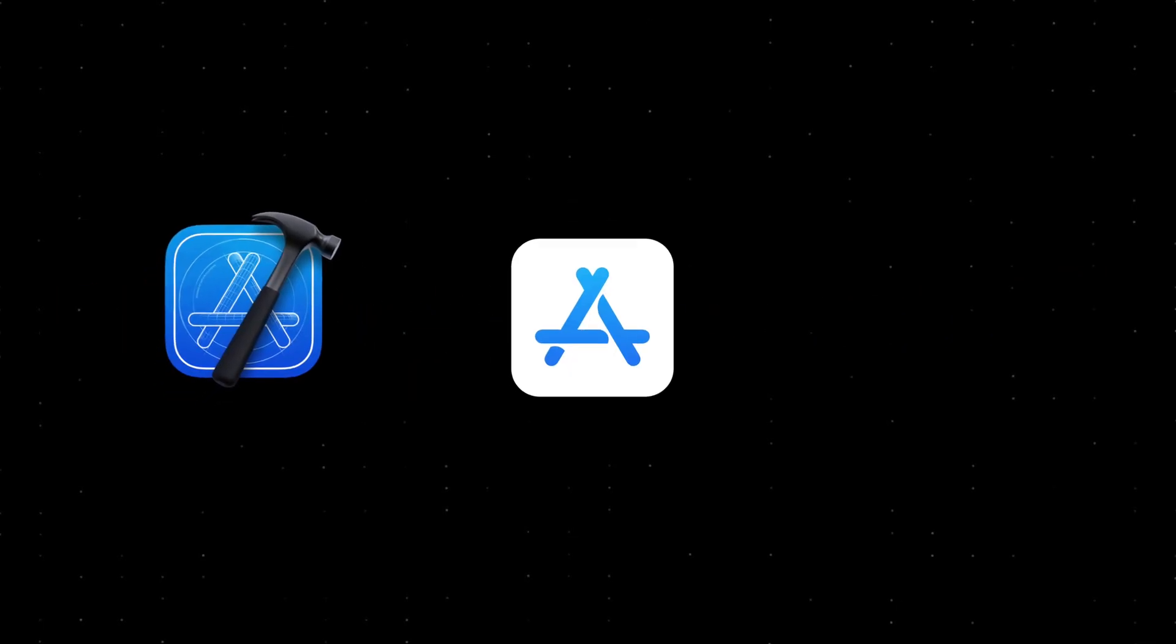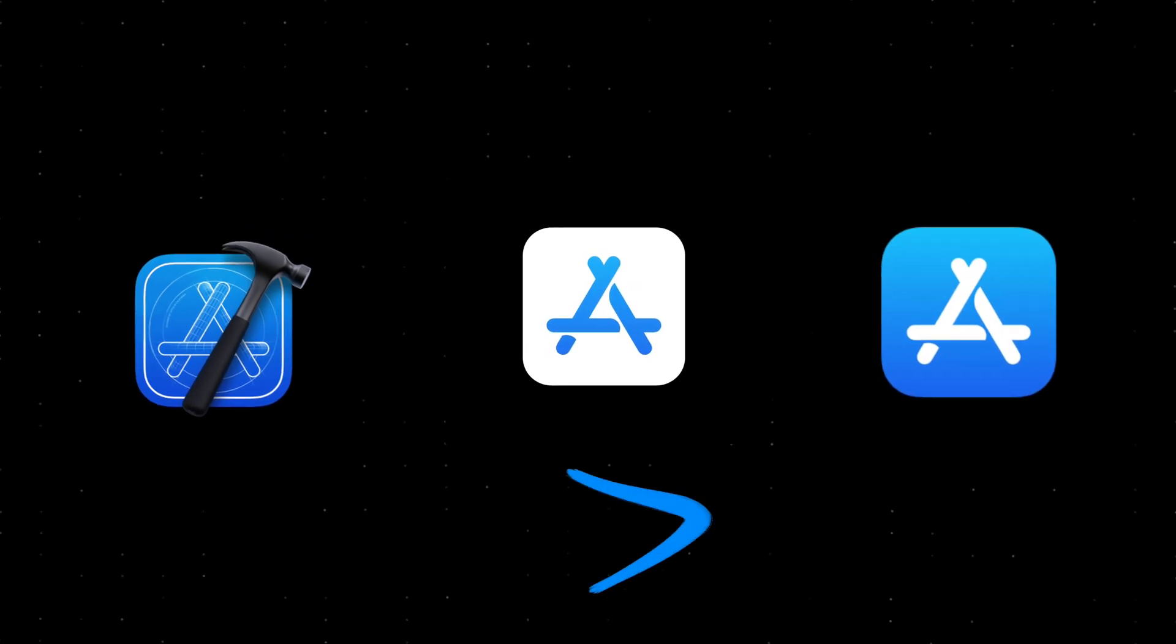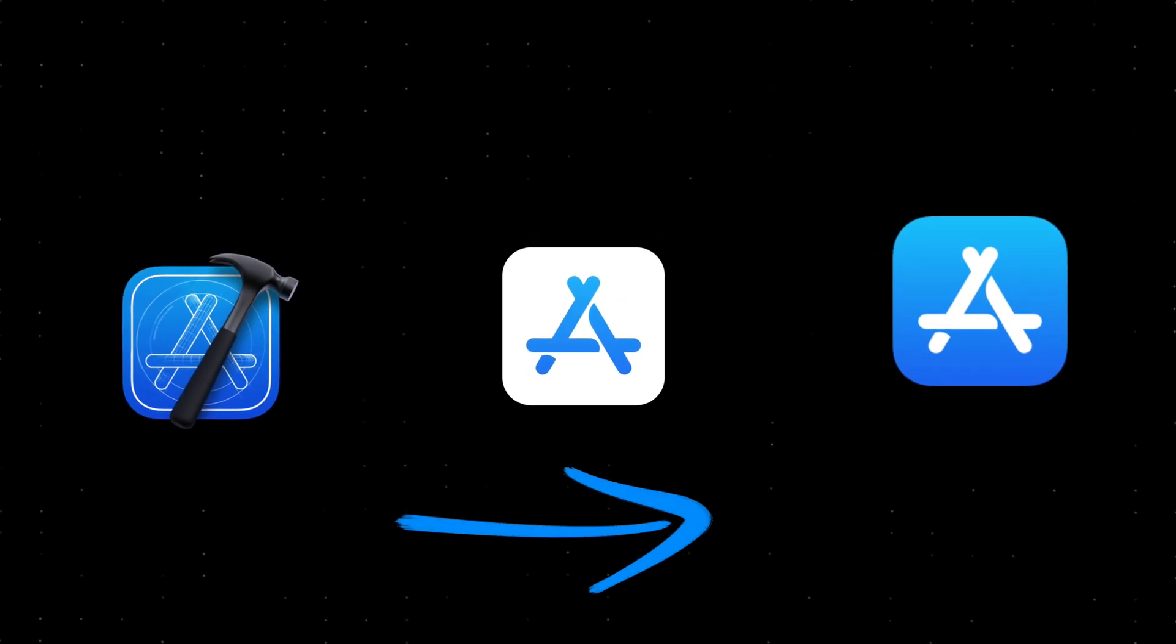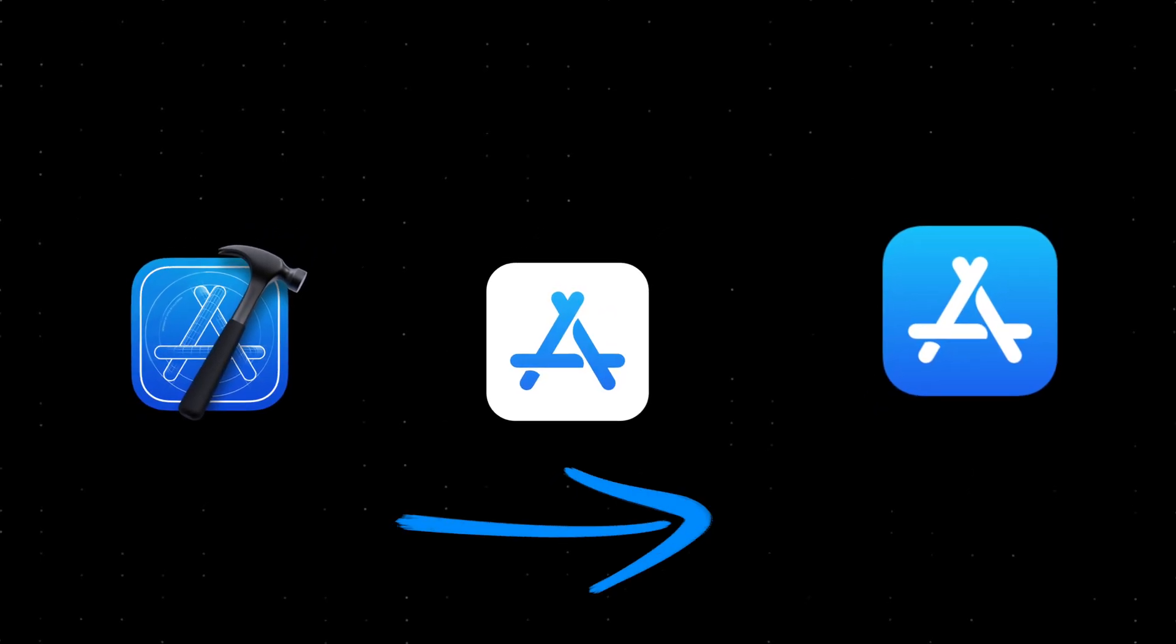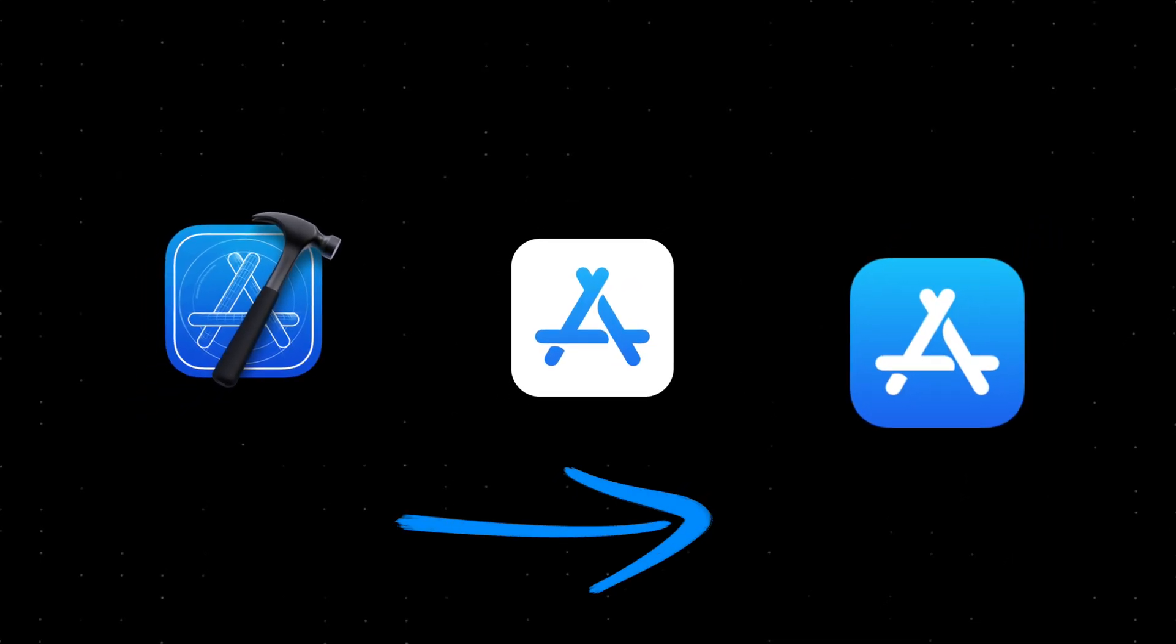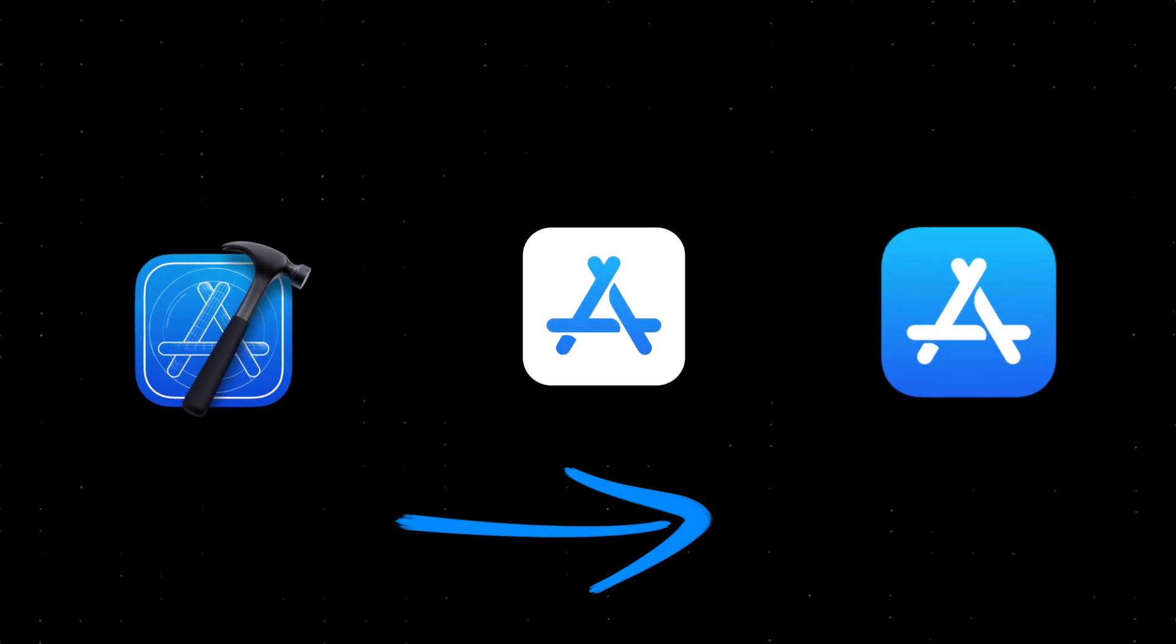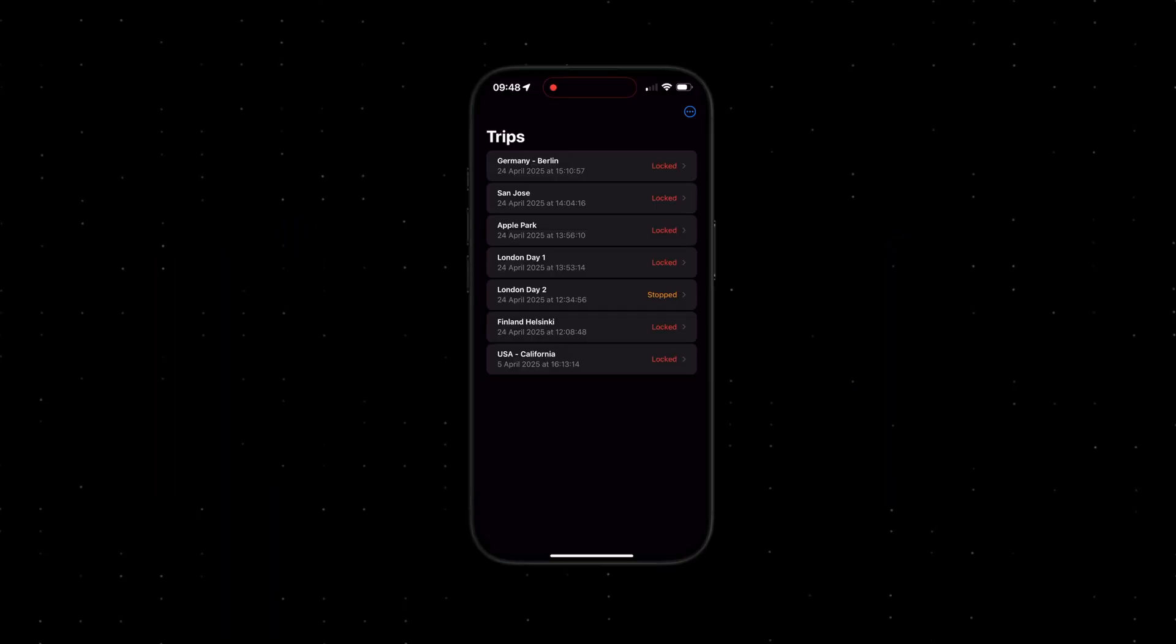This isn't a guaranteed formula to get every app approved, but I will walk you through my experience with the review process. Hopefully, it will help answer some of your questions you might have in mind.